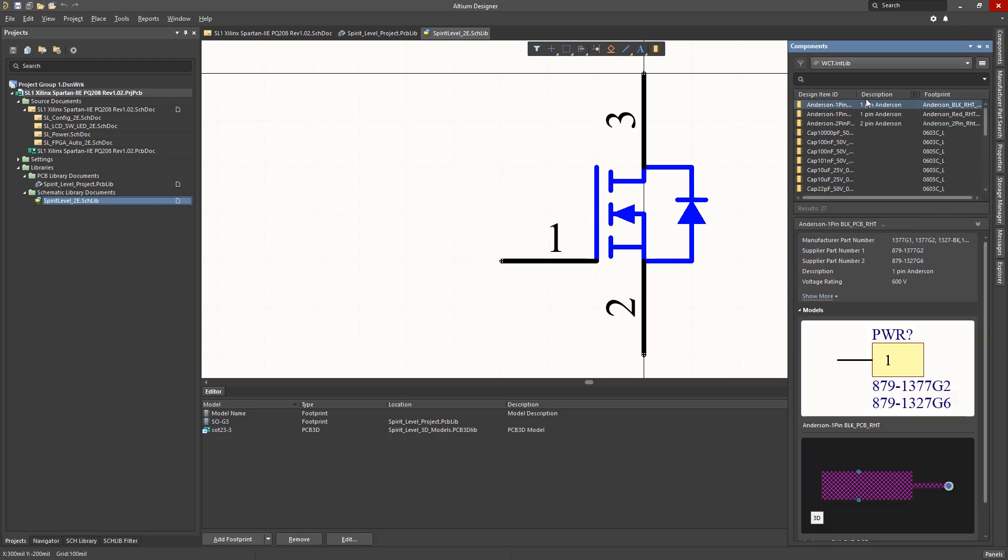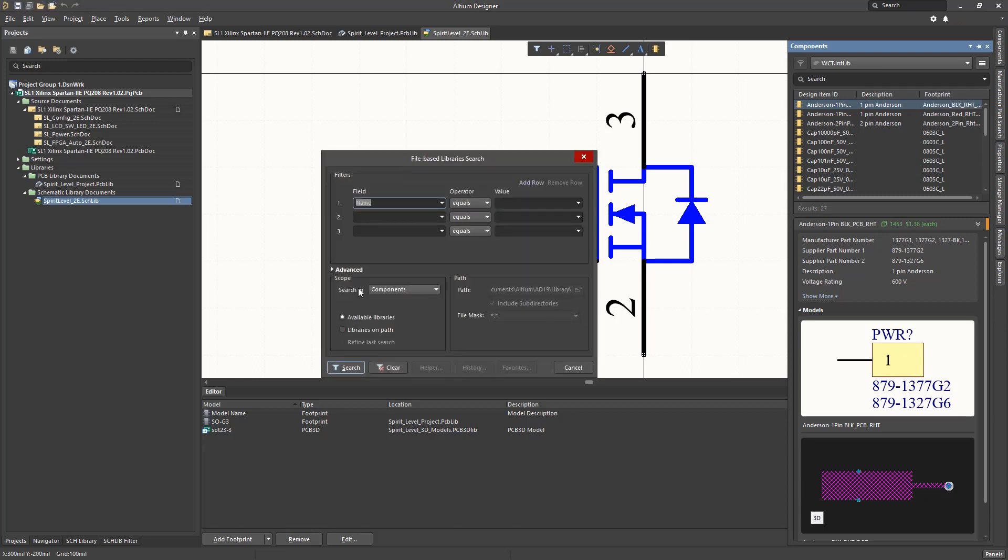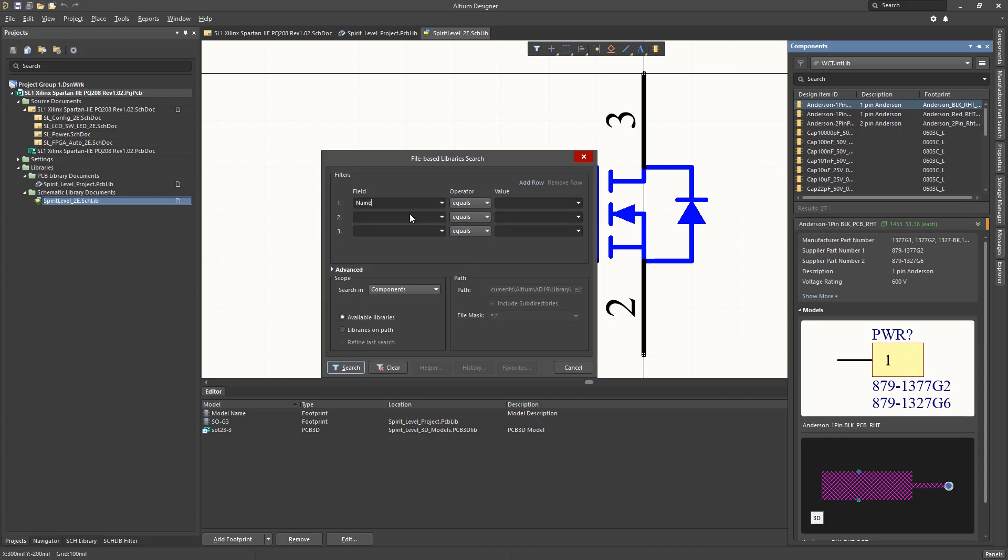If you need to perform a more specific search, using the file-based library search will give you many options to filter your results. Now you can enter multiple search options. Here we pick Name and Starts With.